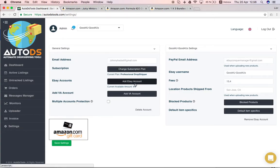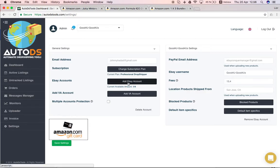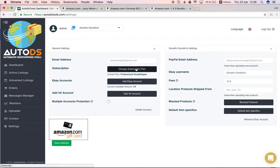eBay accounts, you can see how many eBay accounts you have connected and you can add more eBay accounts assuming that it works with your subscription plan.